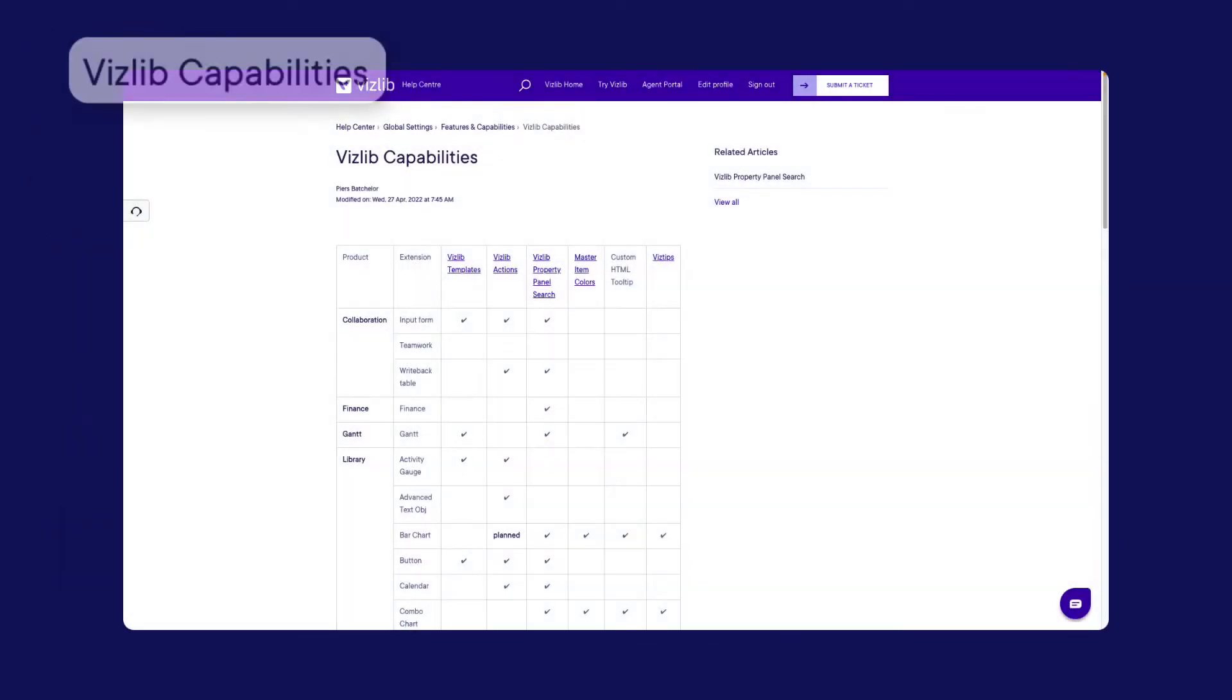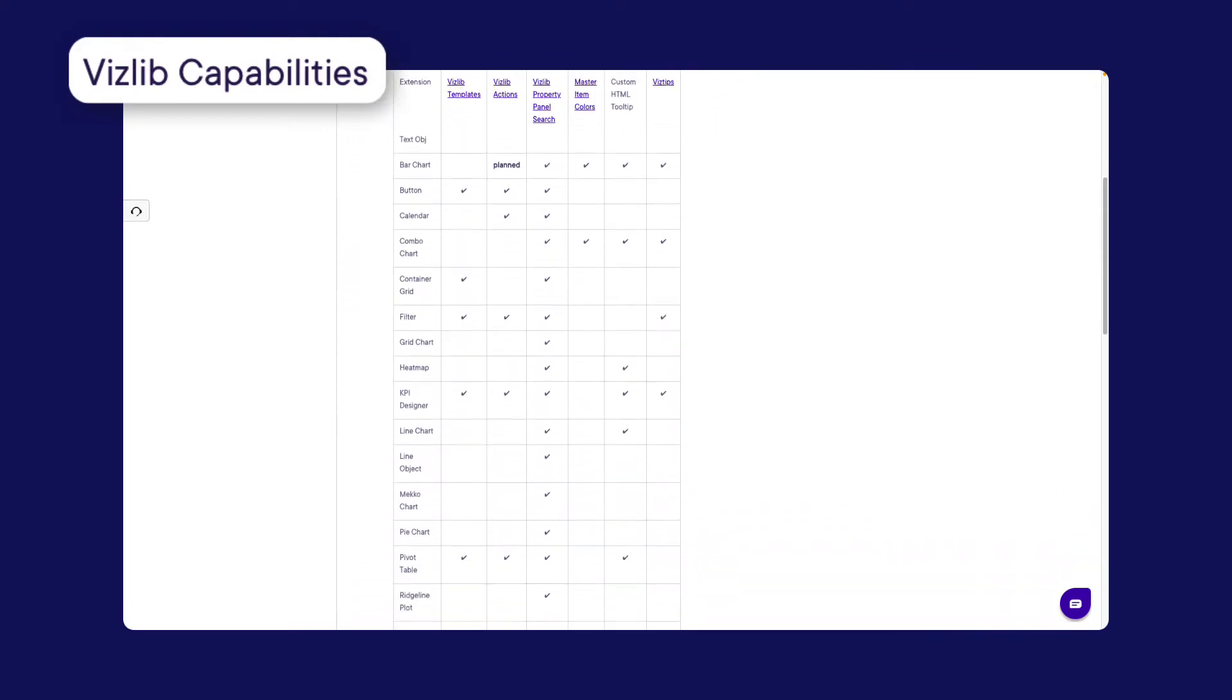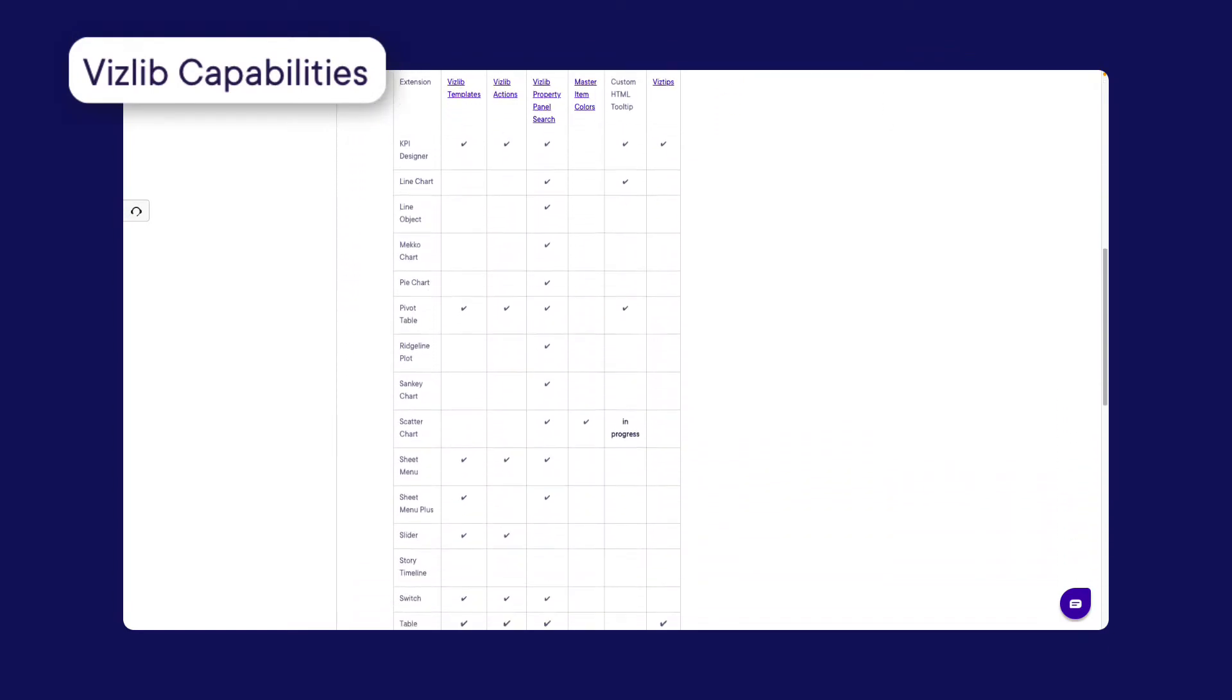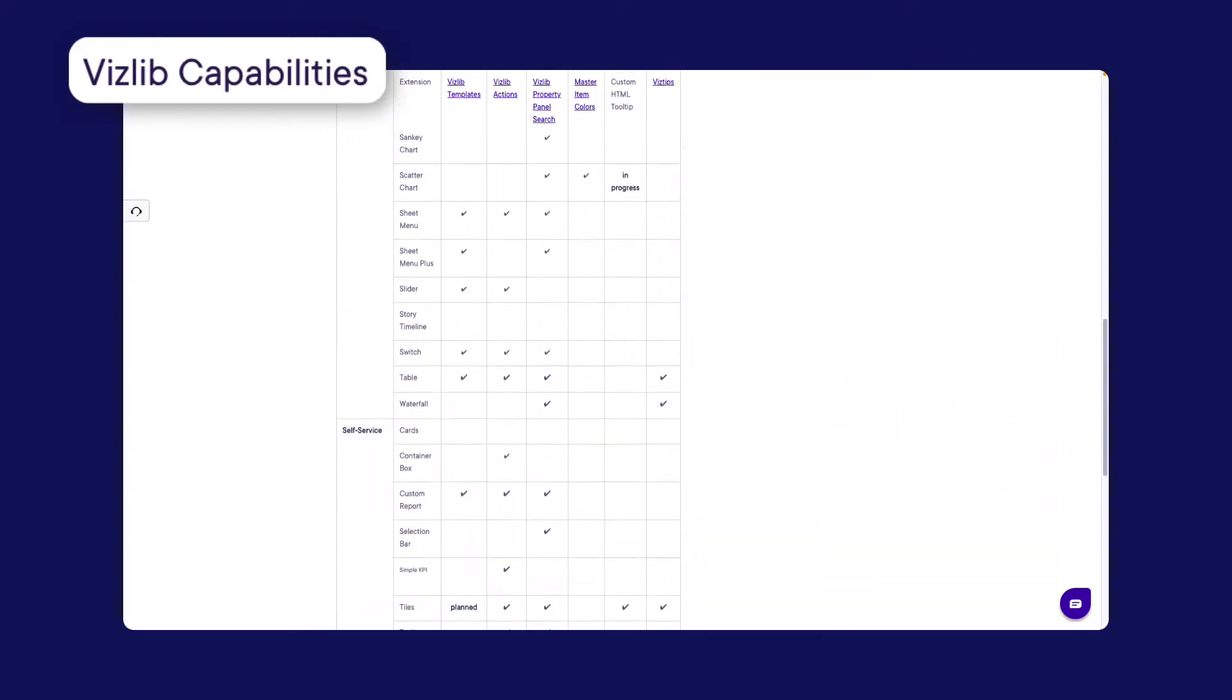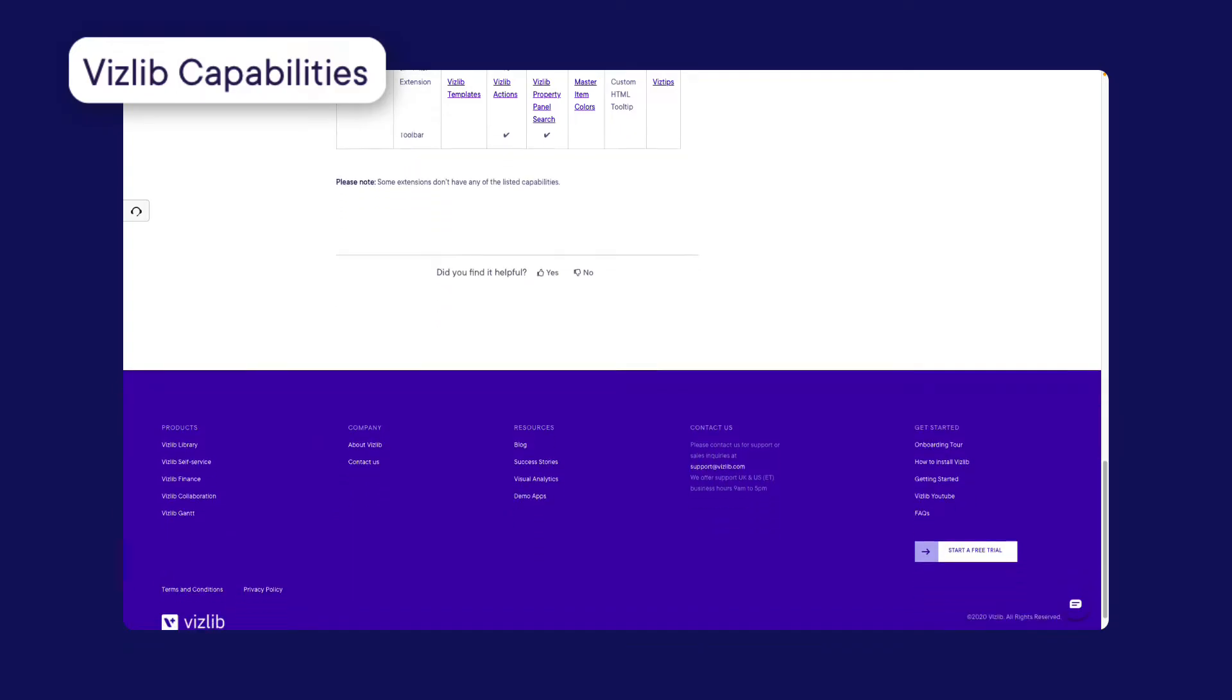We plan to add this feature to more products which can be found in the documentation on the Vizlib Community website on the page Vizlib Capabilities.